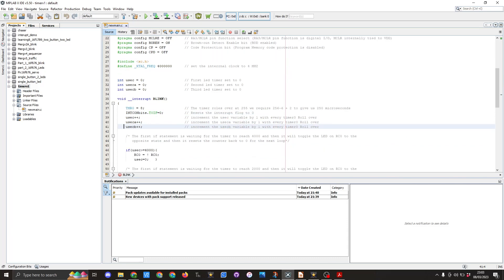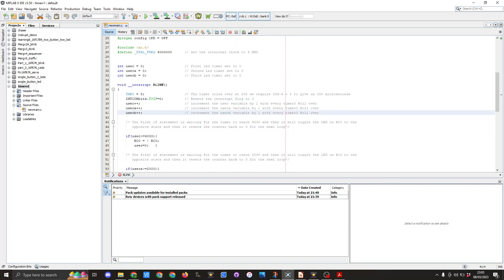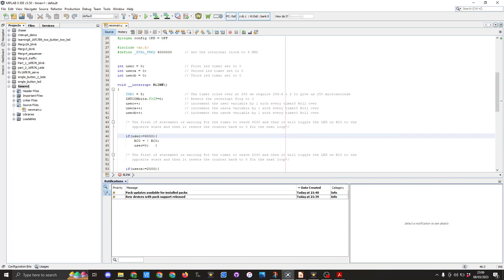We then go into the first if statement. If usec equals 4000, RC0 is not equal to RC0, so that will toggle that LED on pin 10. We then have usec equals zero, so resetting the timer back to zero.